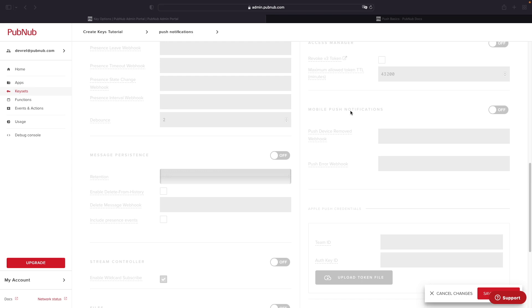If you're curious about any of the other features and what they do and the settings associated with these features, go ahead and check out our website at pubnub.com/docs, or click on the video card to see a playlist of these features to be able to see what they do and any of the settings associated with them.